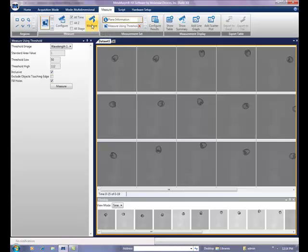As the measurements are made, a green progress bar will go from left to right. When the measurement is completed, a new measure using threshold measurement set will appear in the list of measurements.